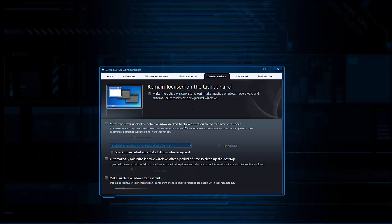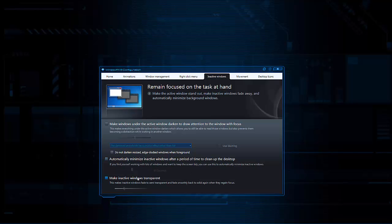Under inactive windows, you can control all kinds of things. I don't have any of them enabled because I like the default, but I plan on messing around with them later. You can get an idea of what they do — it'll darken out windows that are not active, lighten up the one you're currently using, automatically minimize inactive windows after a period of time to clean up the desktop, and make inactive windows transparent.